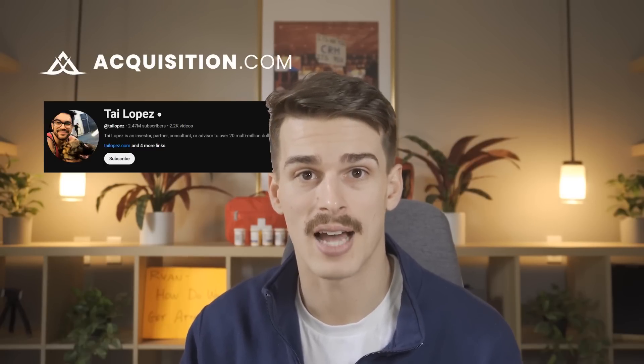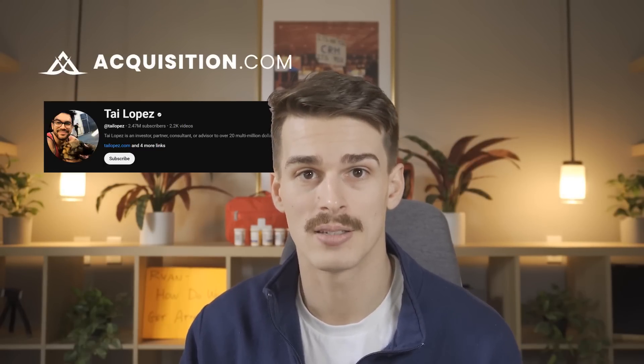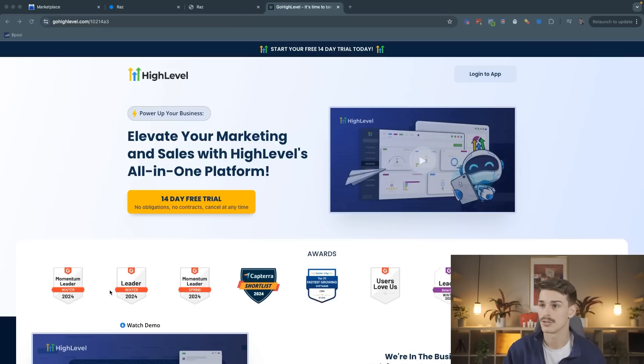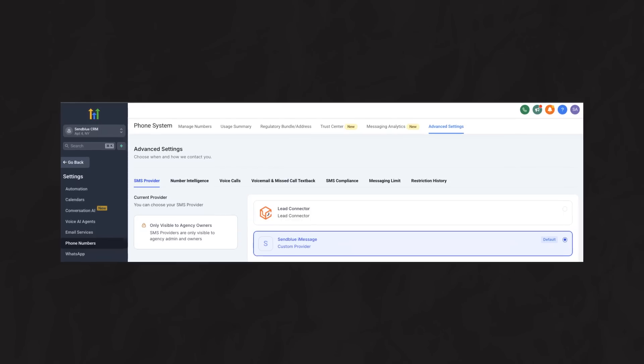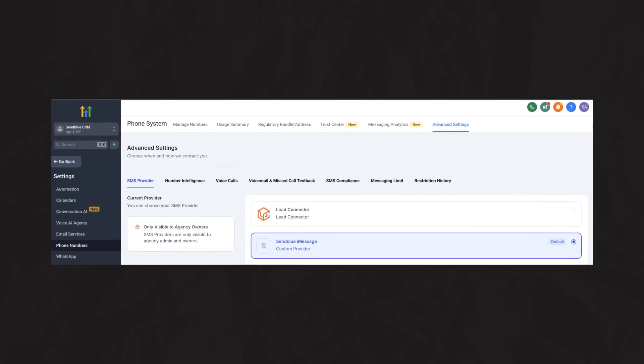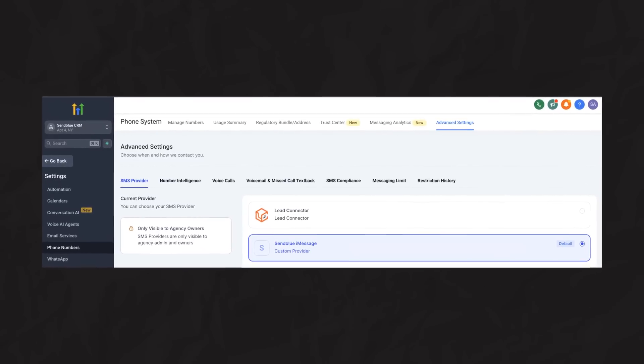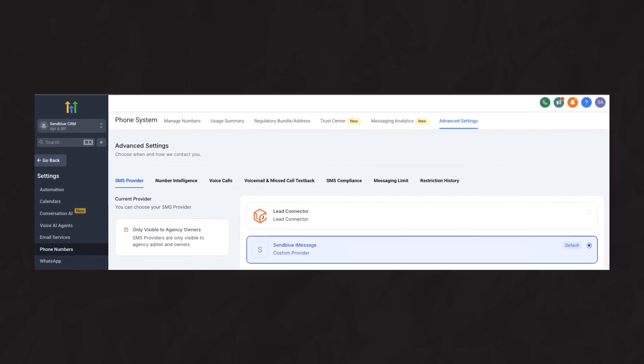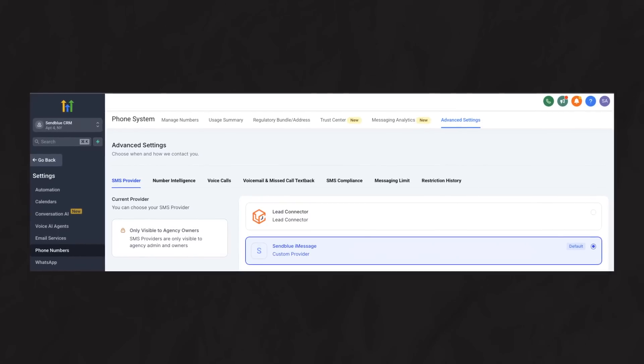What makes this a no-brainer for people I've closed on SendBlue personally, like Acquisition.com and Tai Lopez, is that for Go High Level users, this can actually replace Lead Connector as your primary provider inside of Go High Level.